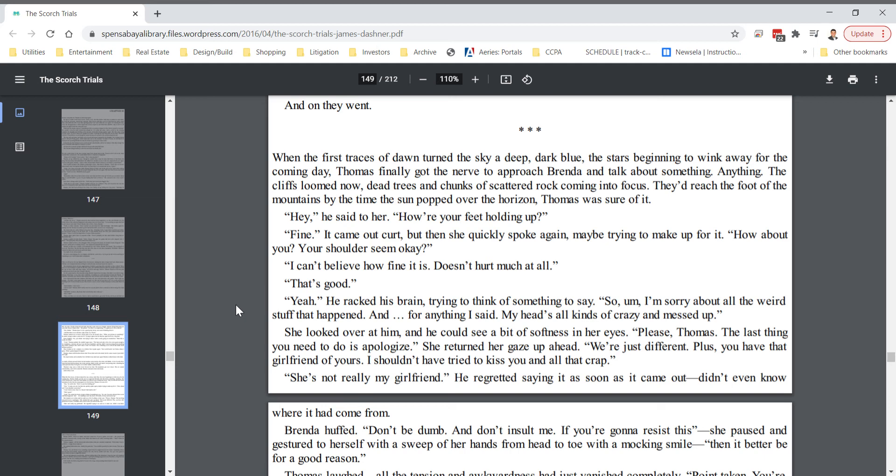So, um, I'm sorry about all that weird stuff that happened. And for anything I said, my head's all kinds of crazy and messed up. She looked over at him and he could see a bit of softness in her eyes. Please, Thomas, the last thing you need to do is apologize. She returned her gaze up ahead. We're just different. Plus, you have that girlfriend of yours. I shouldn't have tried to kiss you and all that crap.